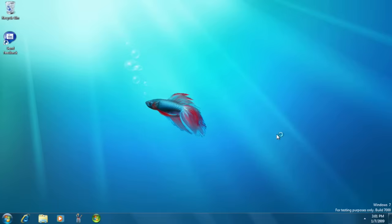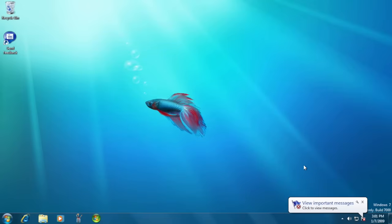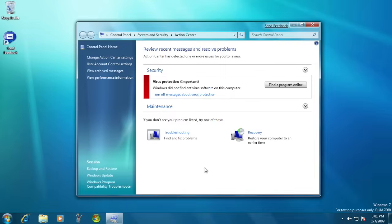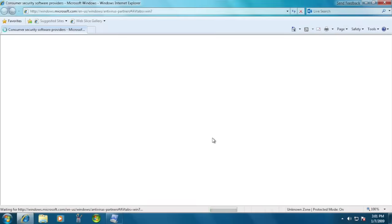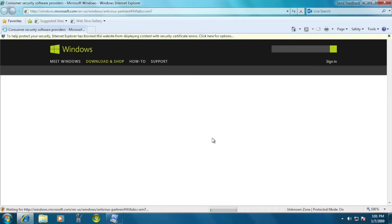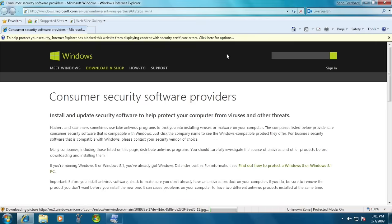The Action Center, which replaced the Windows Security Center, provided users with information about security and maintenance in regards to their PC. For example, it would alert you if there was no security software, like antivirus software, installed on the computer.